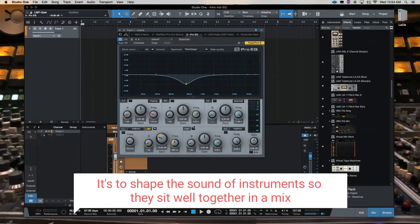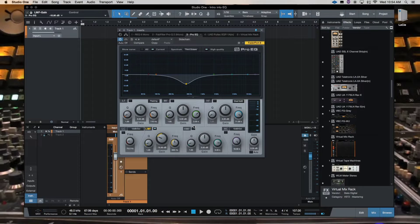So that's the purpose. The why and the what and the why of EQing.